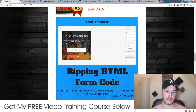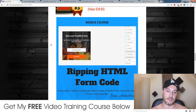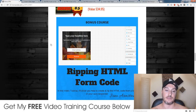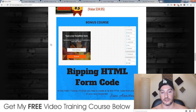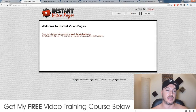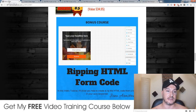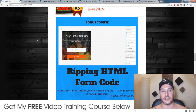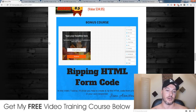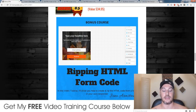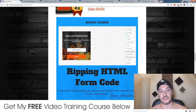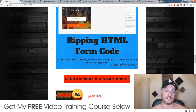My third bonus: I'm going to show you how you can rip an HTML email capture form from your autoresponder and put it into Instant Video Pages. This is not explained inside the course, but it's a great way to use Instant Video Pages to build up your email list.